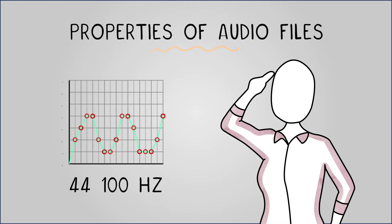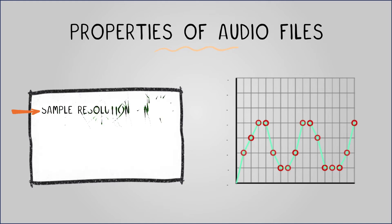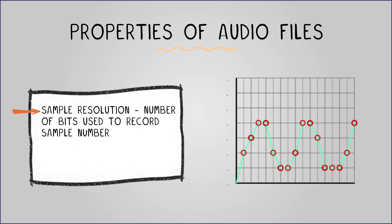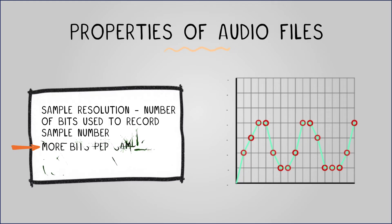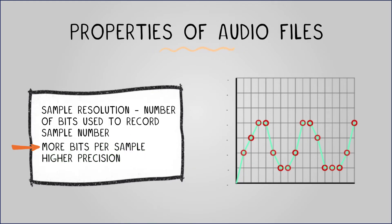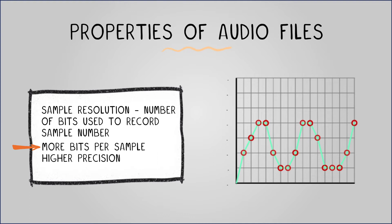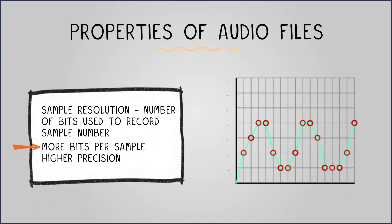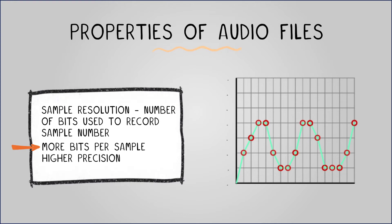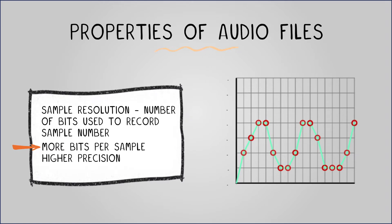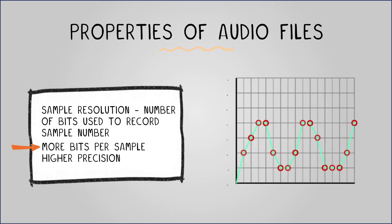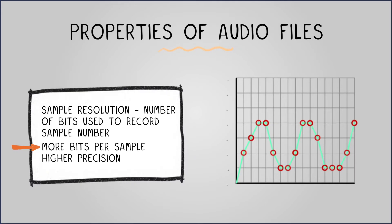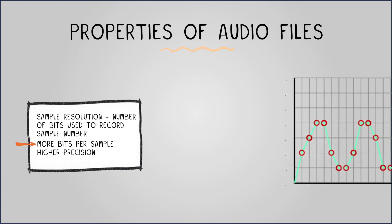Each sample represents the wave's height as a number. The number of bits used to record this sample number is called the bit depth or sample resolution. Using more bits per sample allows for a greater range of numbers and higher precision. For example, two bits per sample can store four numbers: zero, one, two, and three, while eight bits per sample can store 256 different numbers. Typically, recorded audio will have a 16, 24, or 32-bit bit depth.